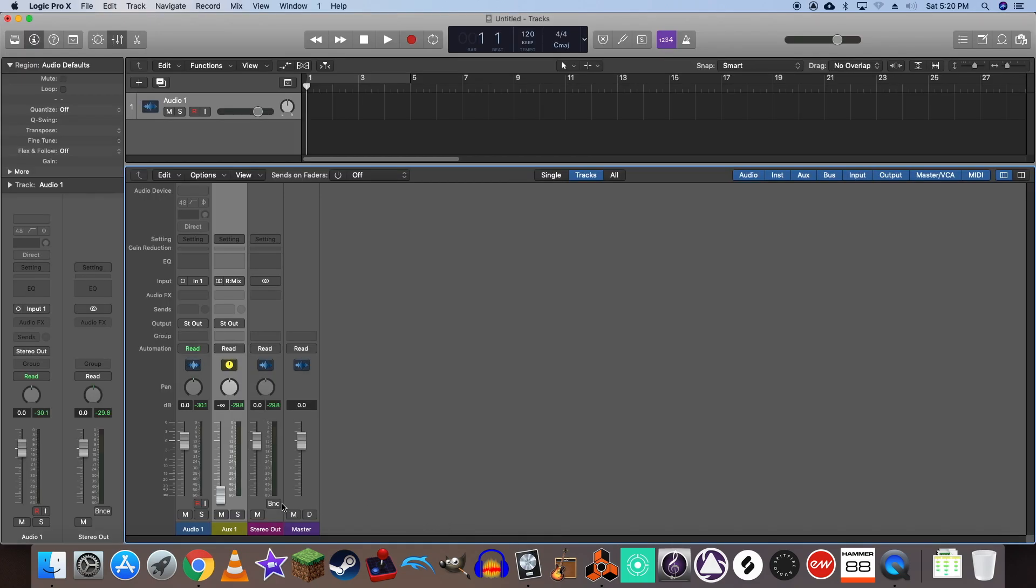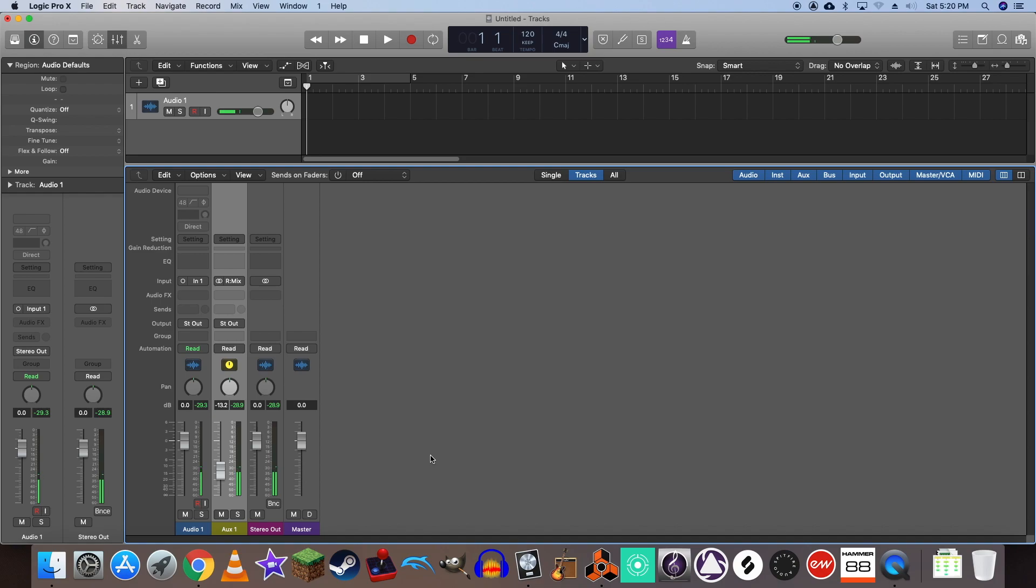That's because our volume fader is all the way at zero. Let's start bringing it up. And as you can hear, we're getting sound from Reason into Logic Pro.